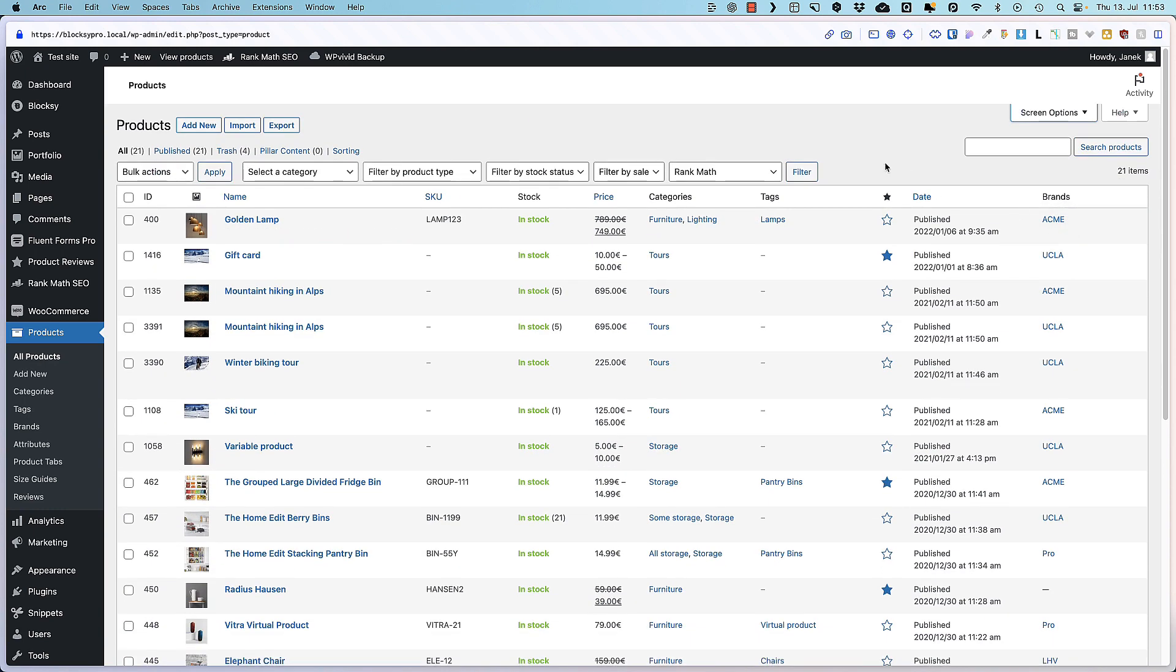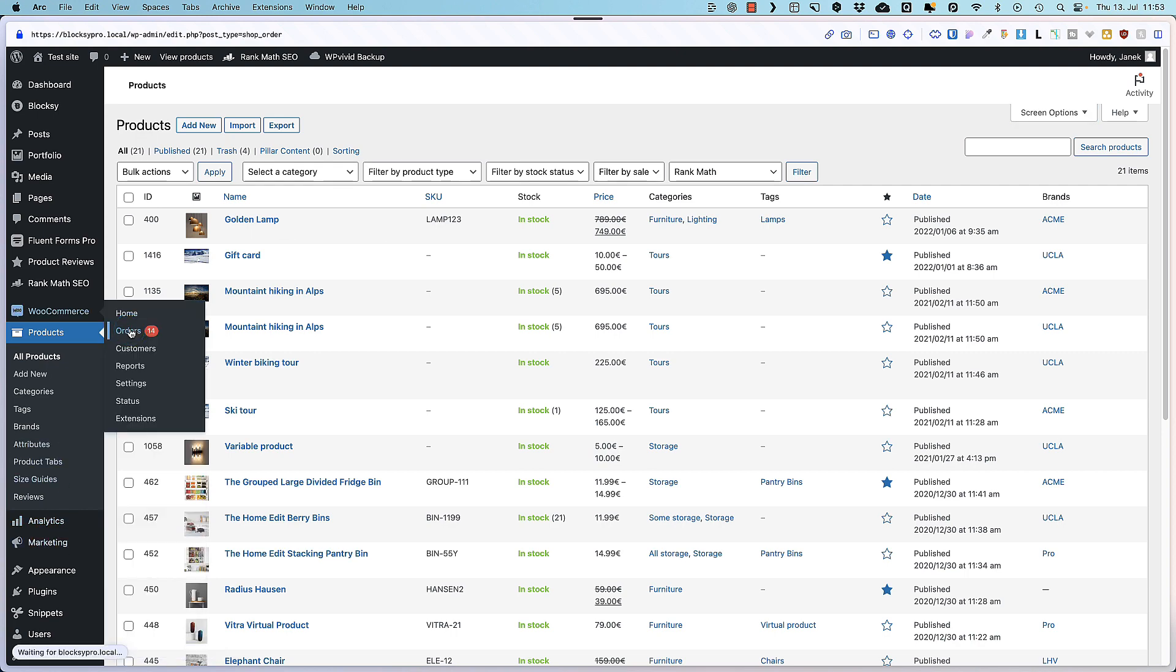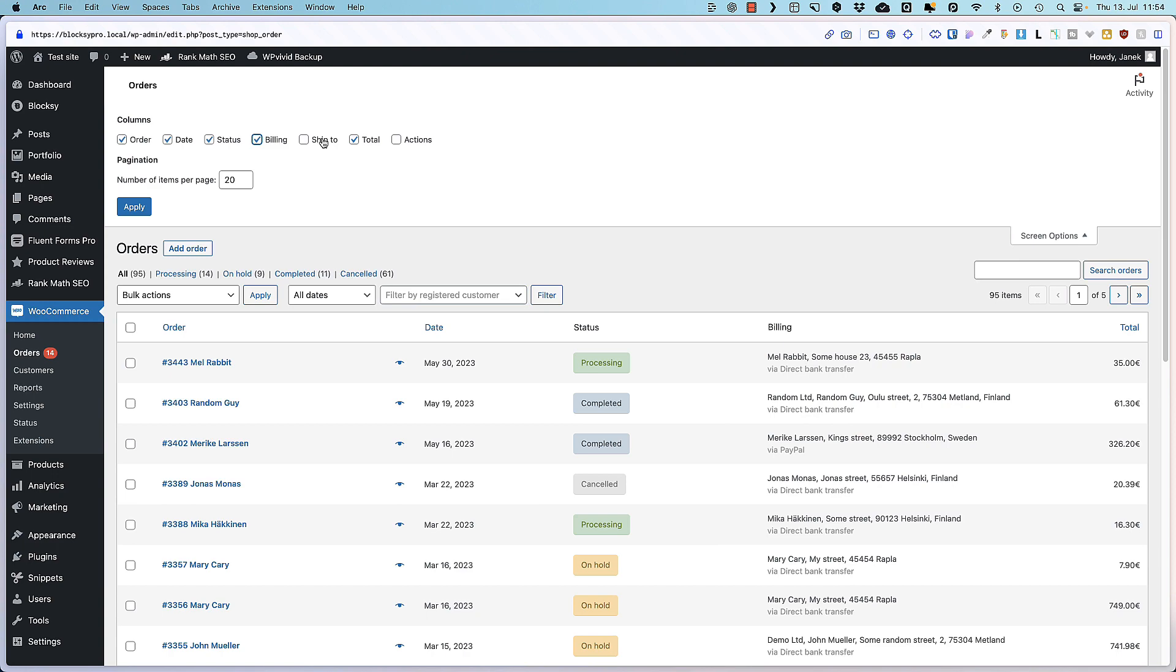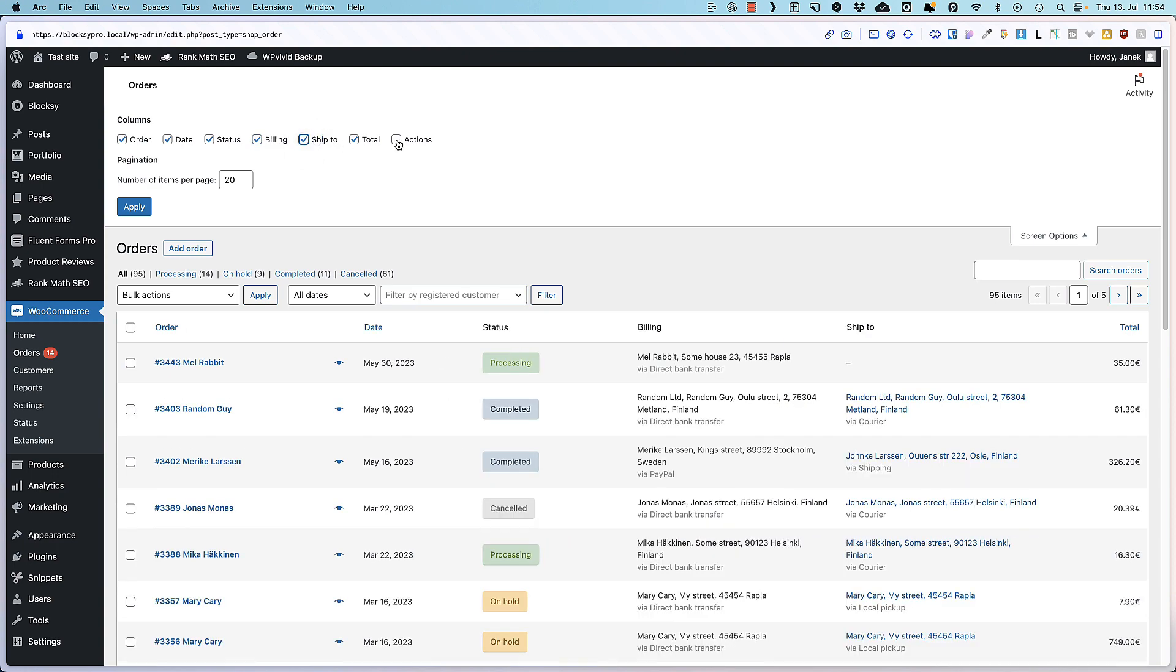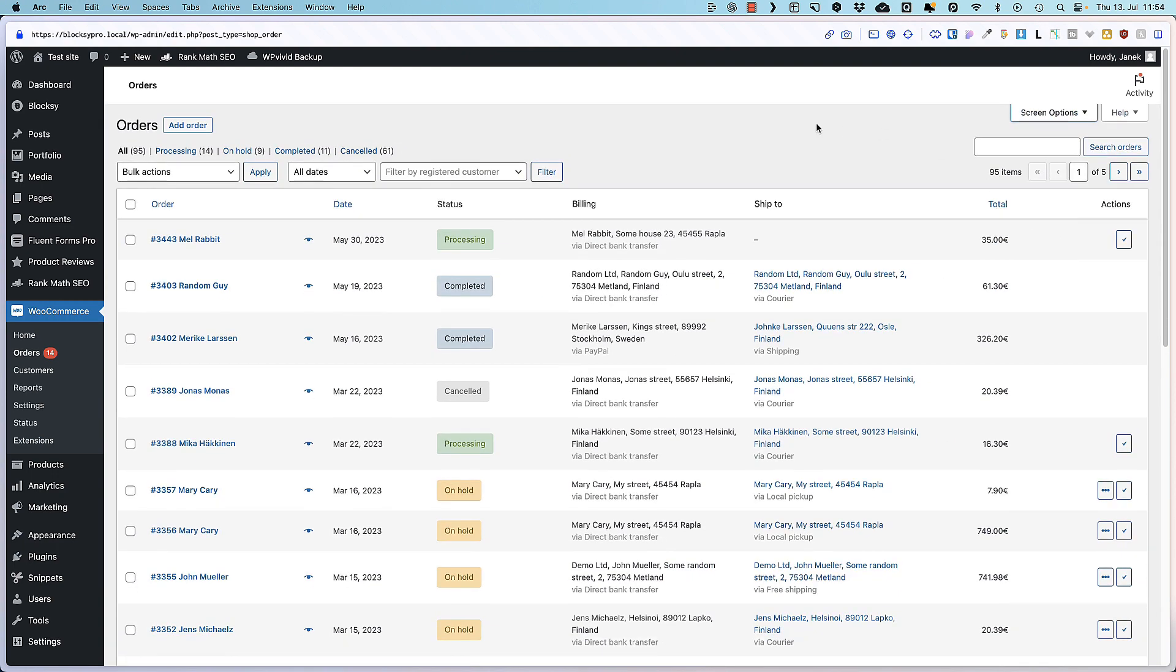And this screen option works not only with the products but also with the orders. So open up orders and you can enable or disable the columns you need.